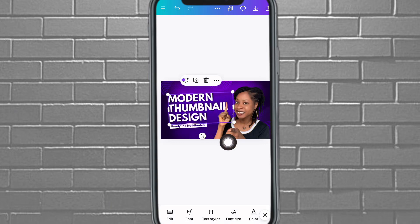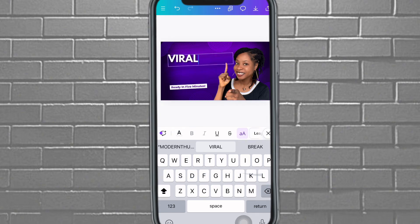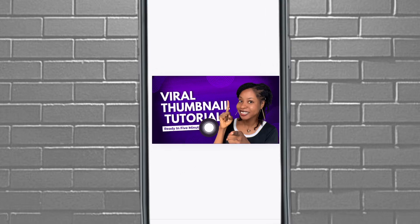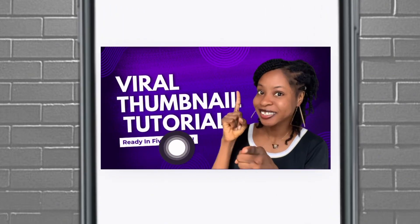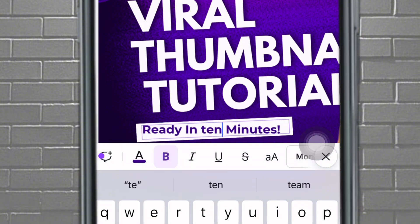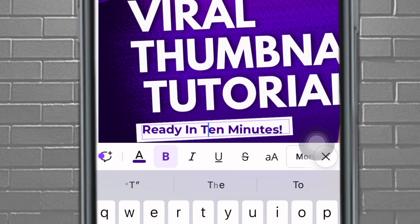You can also change the text in the template. This one says 'Modern Thumbnail Design' — if you don't want that, come here to edit and change your text to something like 'Viral Thumbnail Tutorial.' Where it says 'Ready in Five Minutes,' you can change it to 'Ready in Ten Minutes' or whatever you want.